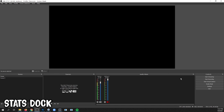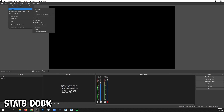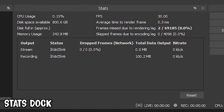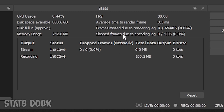You can add a Stats area to your Docks in OBS by going to View, Docks, Stats. It'll give you all kinds of information like CPU usage, whether or not you're dropping frames due to rendering lag, encoding lag, or network issues.